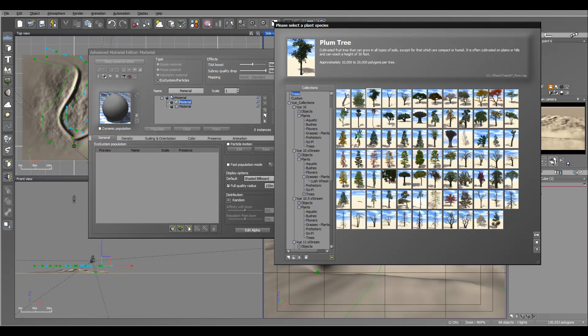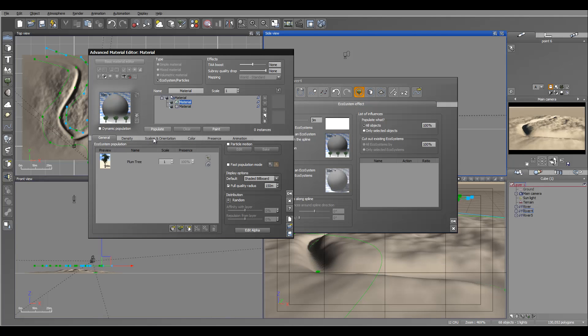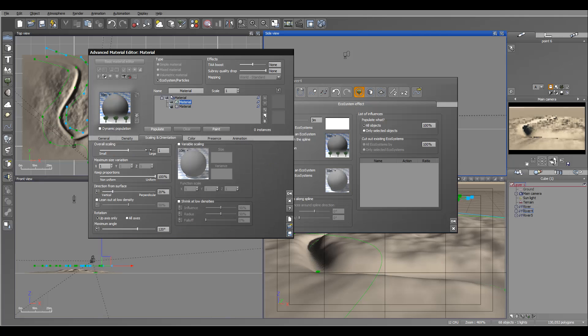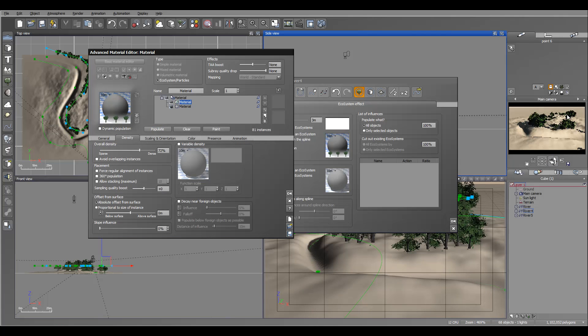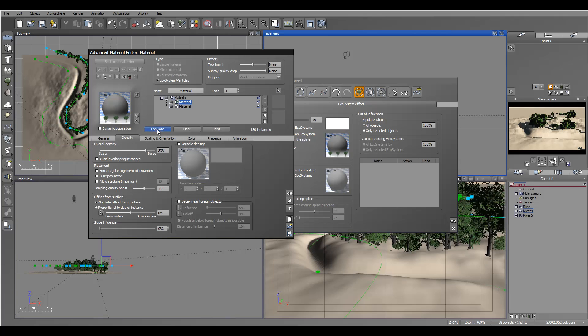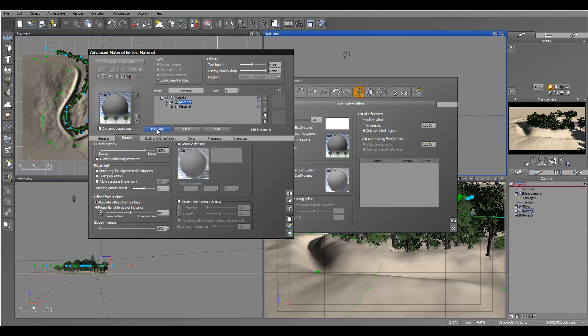For this example, I will just use plum tree. We'll click OK. Maybe reduce scale and increase. And you notice how it's populated just right here on the ground. So it's kind of nice. Let's see if we can populate even more.